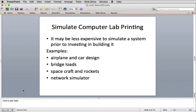The next thing we're going to simulate is a computer lab printing system. The reason you might do this is that it's expensive to invest in buying a lot of equipment, and you might find out you didn't buy enough to actually solve your problem, or you didn't set it up the right way. So it may be less expensive to simulate a system prior to investing in building it.